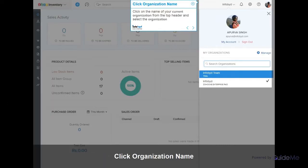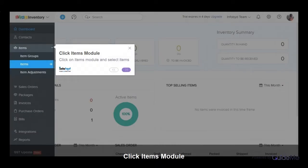Click on the name of your current organization from the top header and select the organization. Click on Items Module and select Items.